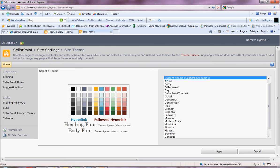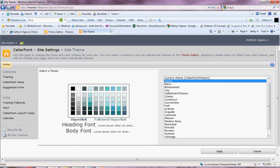Here you have all the themes out of the box and the current theme which is a customized theme being used for this site. So you just browse through those and apply them and see if that's what you want. And if not, you have the option of extending these.